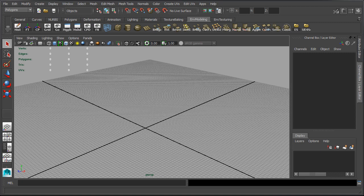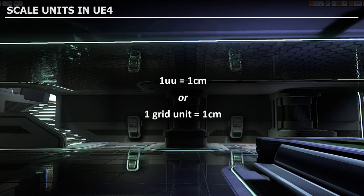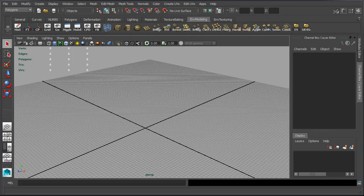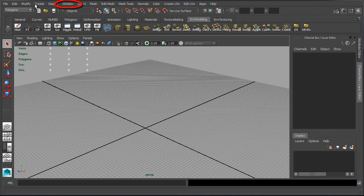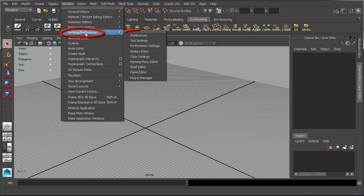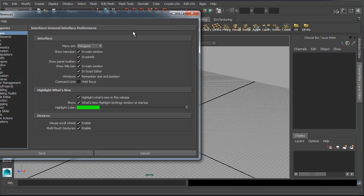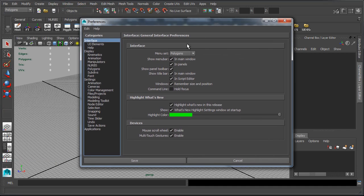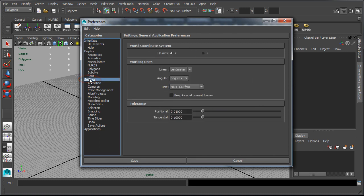First thing we need to do is make sure that Maya is set up to use centimeters. In Unreal Engine 4 one Unreal unit equals to one centimeter. For this let's go to Window, Setting Preferences, and we want to select Settings and make sure that under Working Units, Linear is set to centimeters and click Save.